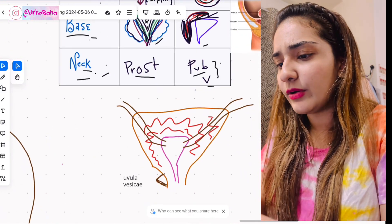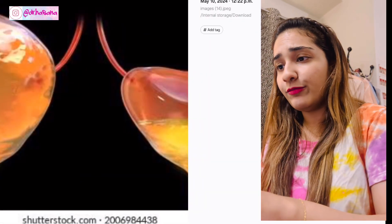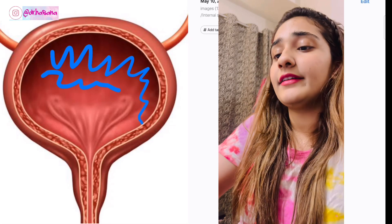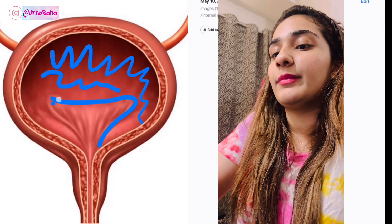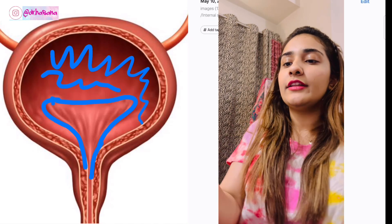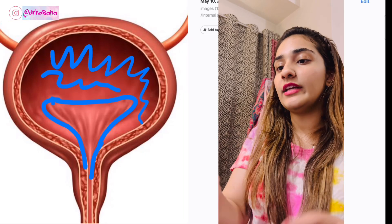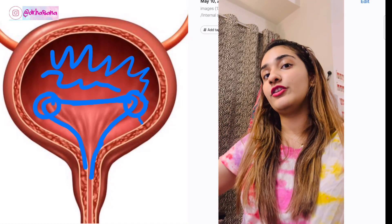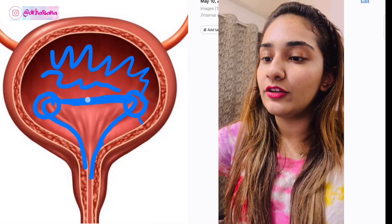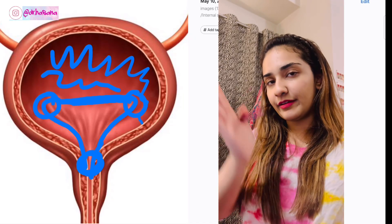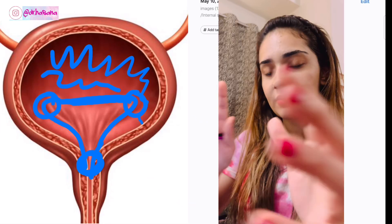Now let's talk about the internal structure of the bladder. The bladder is thrown into folds throughout, except for a triangular area in the base of the bladder where the mucous membrane is completely smooth — this is known as the trigone. At the supralateral angles of the trigone, the ureters enter the bladder. Between the two ureters is the interureteric ridge, and at the inferior angle is the internal urethral sphincter where the bladder empties.